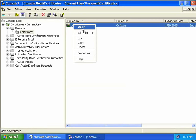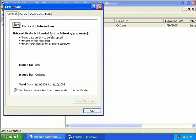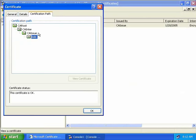Let's take a look at that certificate. We'll right click and select Open. We can see this certificate is intended for protecting data on our disk, our emails, and proving who we are. It was issued to Bob by CA issue and we have a private key that corresponds to this one. By default we were given a one-year certificate. Looking at the certification path, CA issue issued the certificate to Bob, our intermediate CA is the parent to our issuing CA, and the root remains at the top of the whole tree. The status shows this certificate is okay.